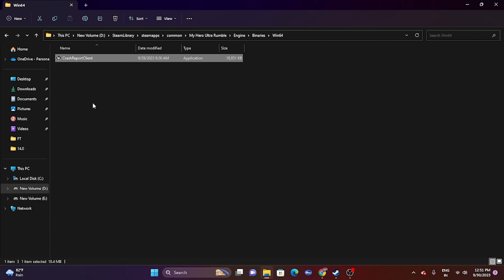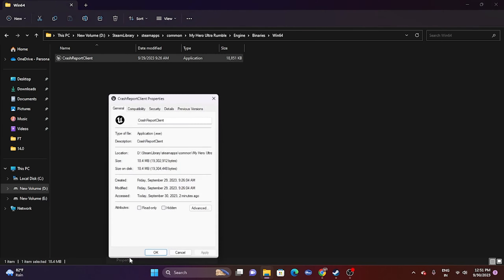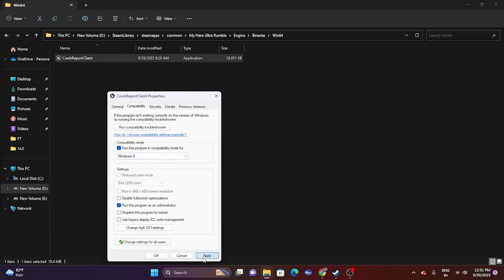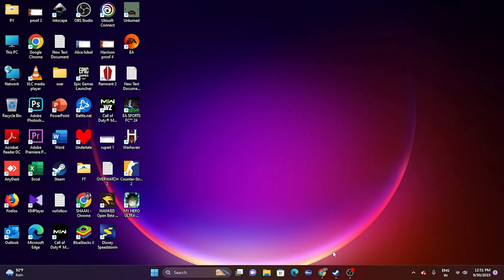Next, try running the game in Compatibility Mode. Right-click the application, go to Show More Options > Properties > Compatibility, and check Run this program in compatibility mode. Set it to Windows 7 or Windows 8, click Apply, then OK, and try launching the game.